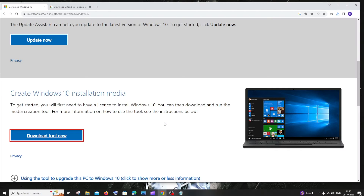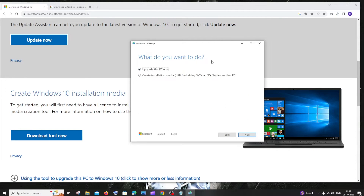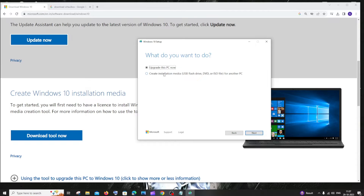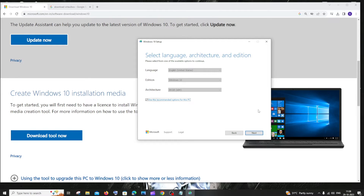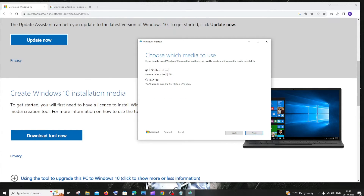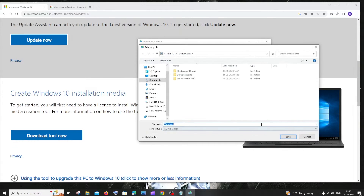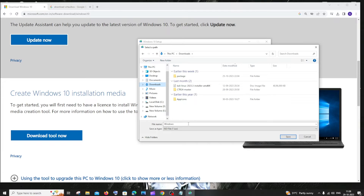Once the download is complete, you need to install it. Here we need to change the checkbox — by default it will be 'Upgrade this PC now', but we need to create an ISO file. Check the second option: 'Create installation media ISO file for another PC'. Check that and click on next. The default options are fine — click on next. We are going to create an ISO file and it is not for a flash drive, so check that option and click on next. It will ask for the location where this ISO file is going to be downloaded, so go to downloads and name it Windows ISO file, then click on save.